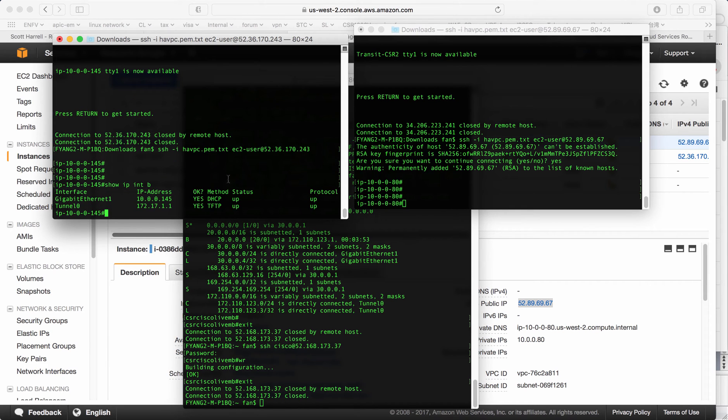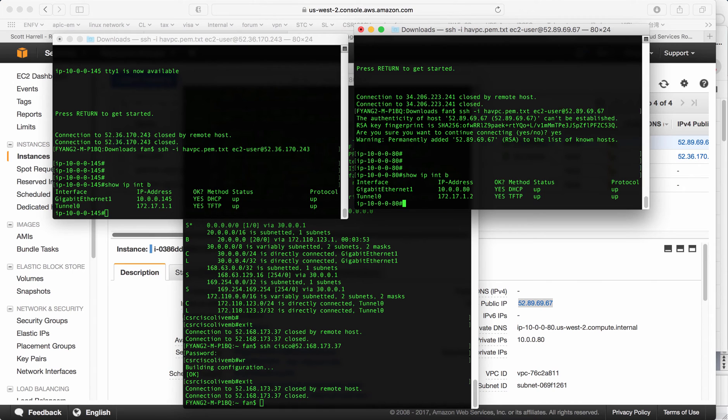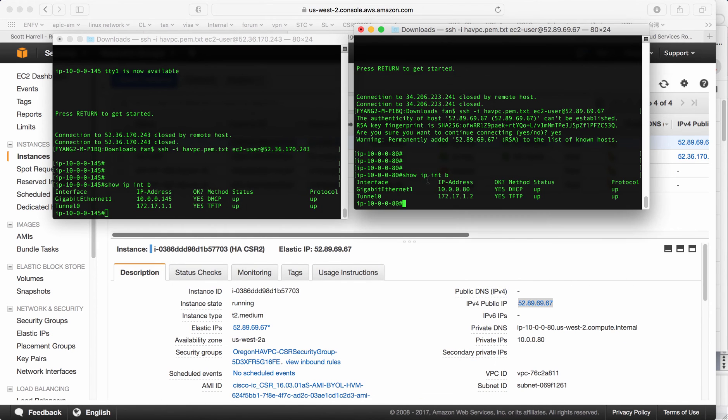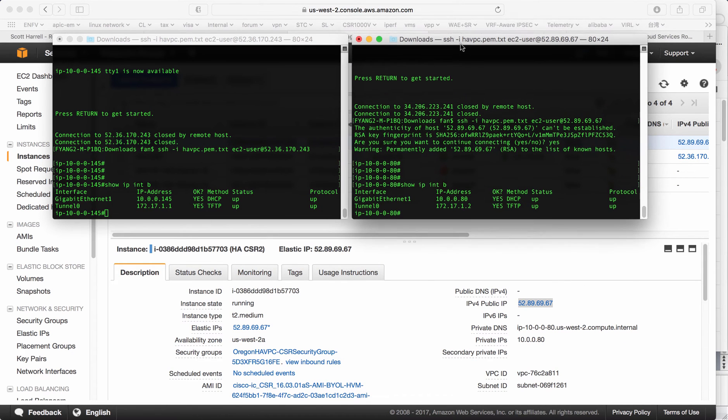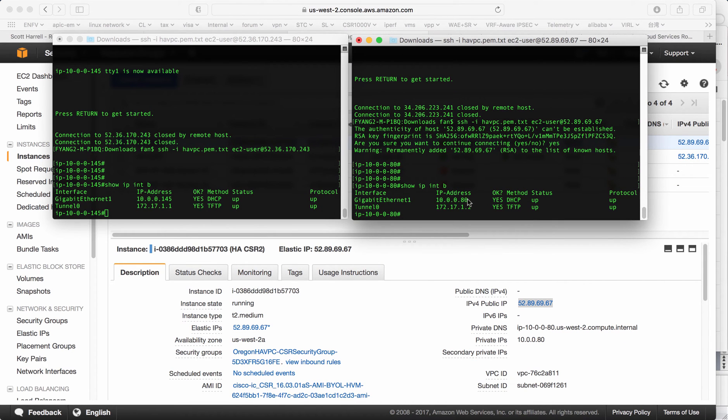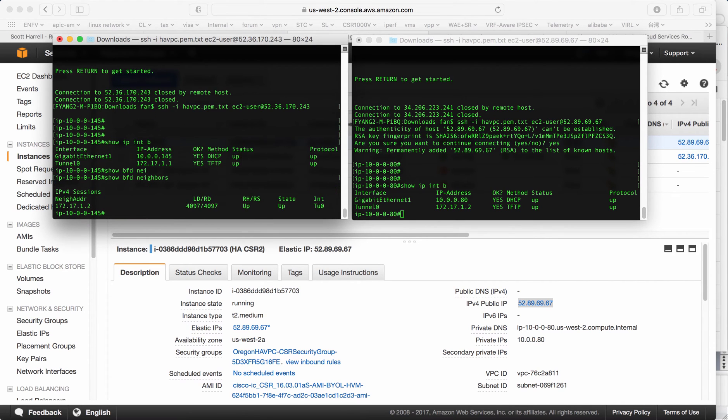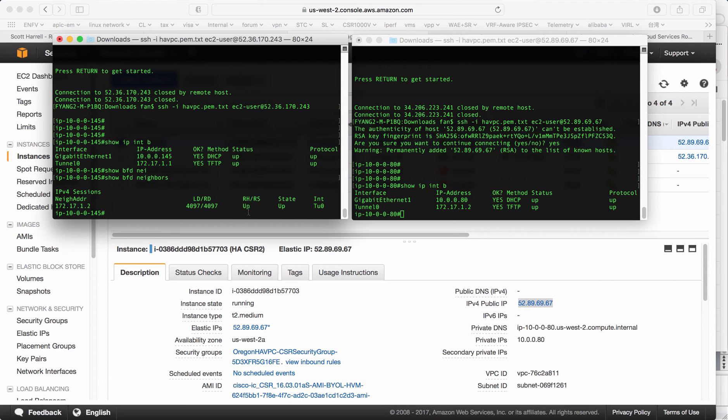As I mentioned, you only have one interface attached, but the BFD tunnel or the GRE tunnel has been created already. You can see the tunnel is up. If you show BFD neighbor, the neighbor is also up. Which means the configuration is working correctly.